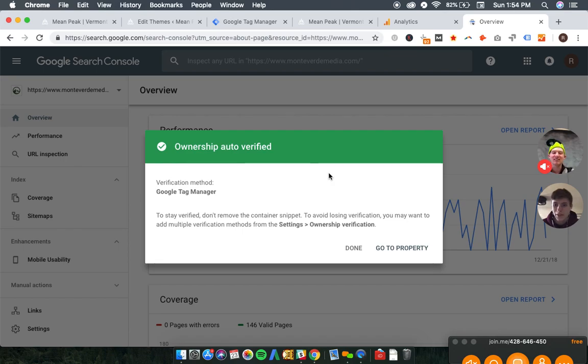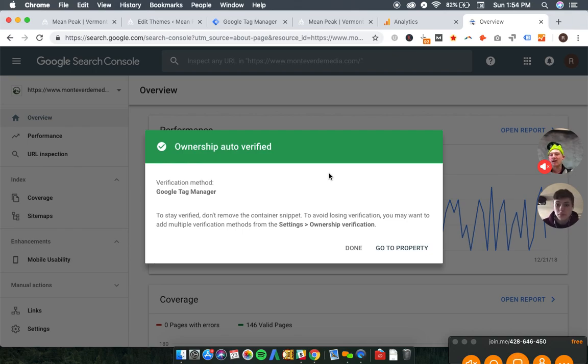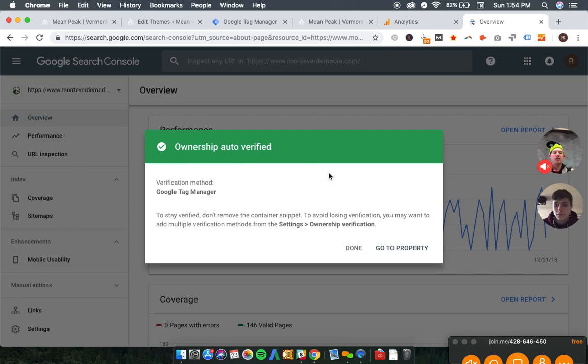Best practice is to verify all versions of your site. And what we mean by that is that you have four versions of any domain, right? Meanpeak.com has two secure versions, two non-secure versions.